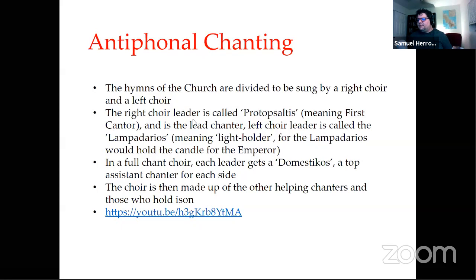Each side can also have a Domestikos — the top assistant chanter. The choir is filled out with other helping chanters and those who hold the Ison; specific people are assigned only to hold the drone. Here is a video from the Patriarchate of Constantinople from 2019 showing what that looks like — you can see the interaction of the Proto Psaltis, his Domestikos, and the surrounding chanters.